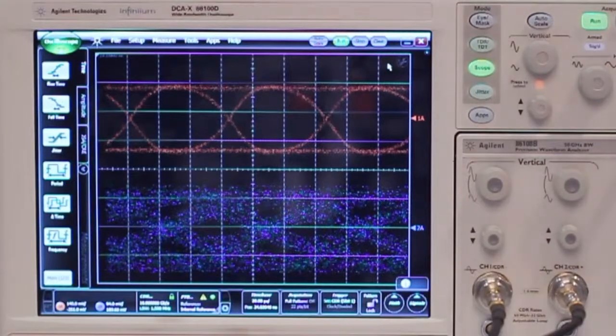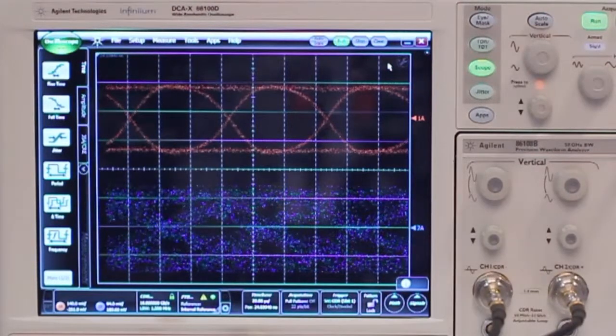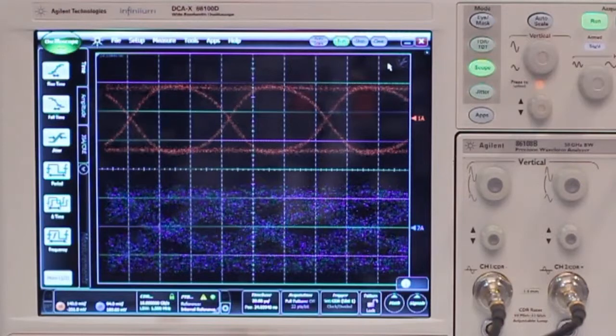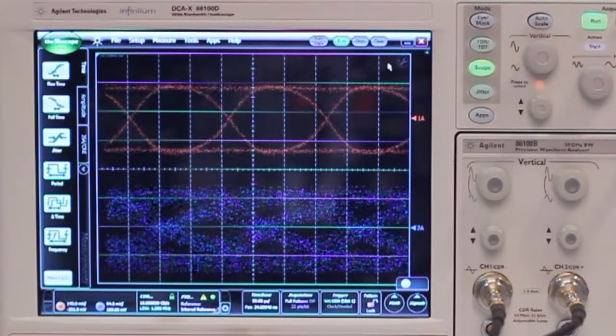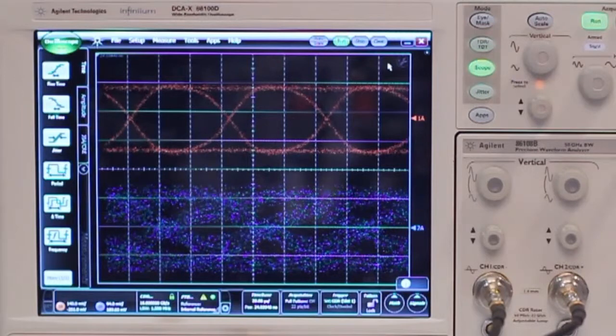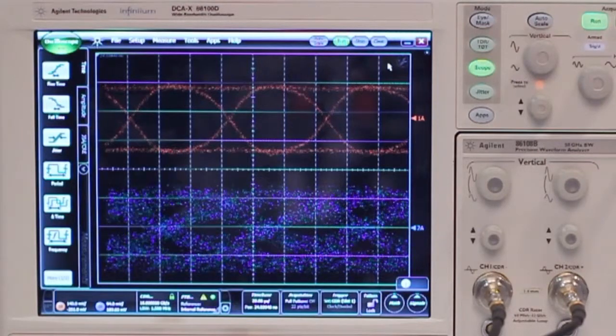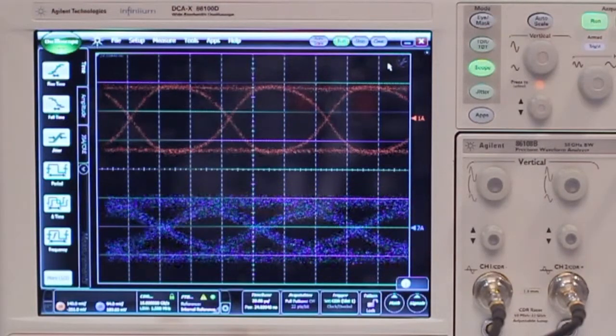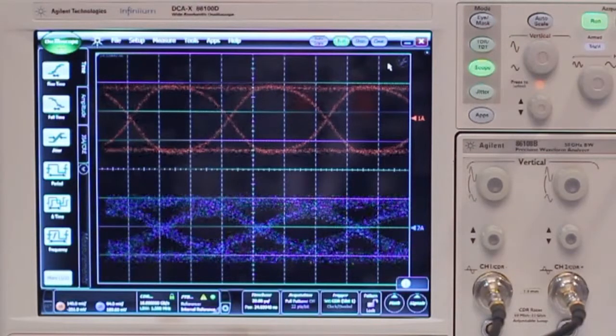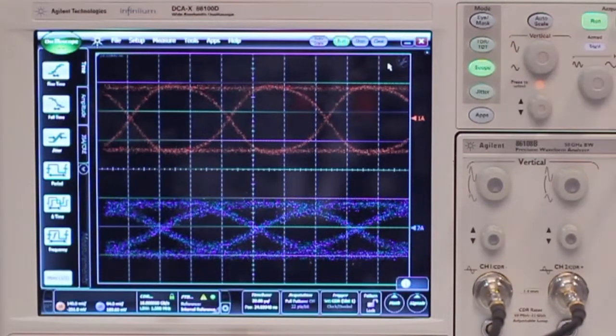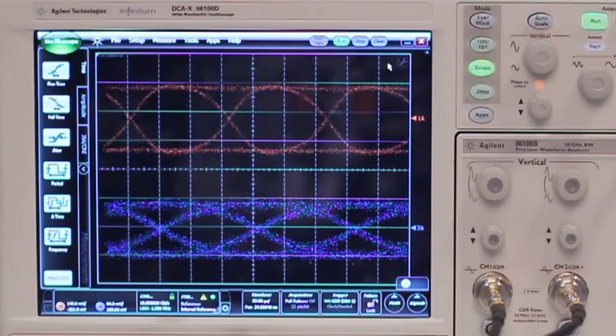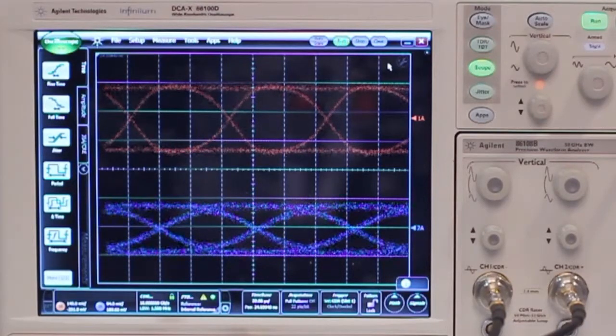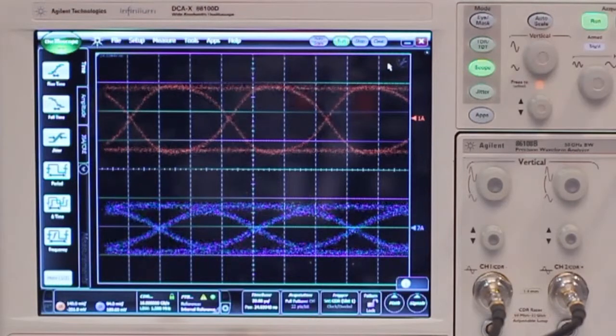So now when I turn on the built-in de-emphasis tabs in the J-BERT I can compensate for some of the losses caused by the ISI channel. So now it's with 2 dB de-emphasis on the first post cursor increasing to 3 dB, 4 dB. So now the eye is pretty much open again.